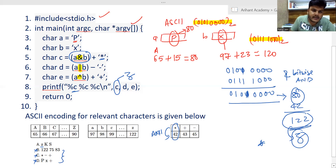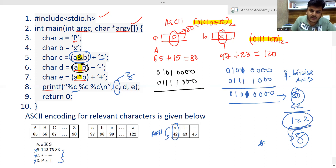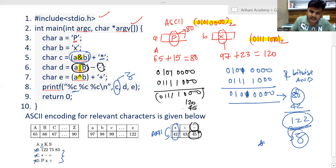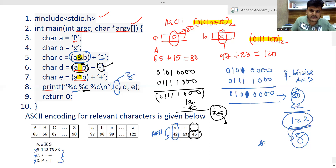Now character C is going to print lowercase j. For the OR operation, performing bitwise OR between A (01010000 = 80) and B (01111000 = 120): A is 01010000 and B is 01111000. Bitwise OR gives 01111000, which is 120. Then we subtract the ASCII value of the minus symbol, which is 45. So 120 minus 45 equals 75. 75 is the ASCII code of capital K, uppercase K. So D will print K.